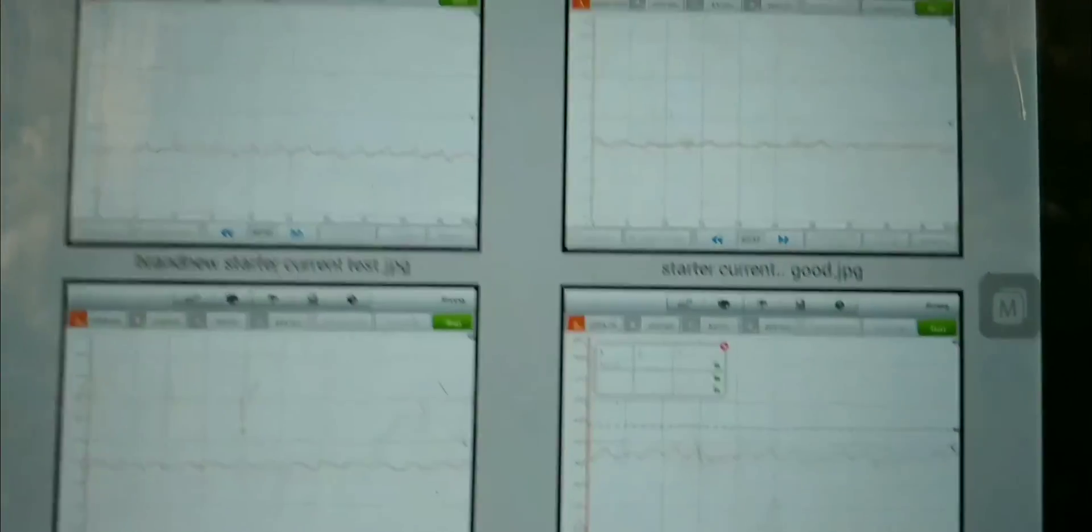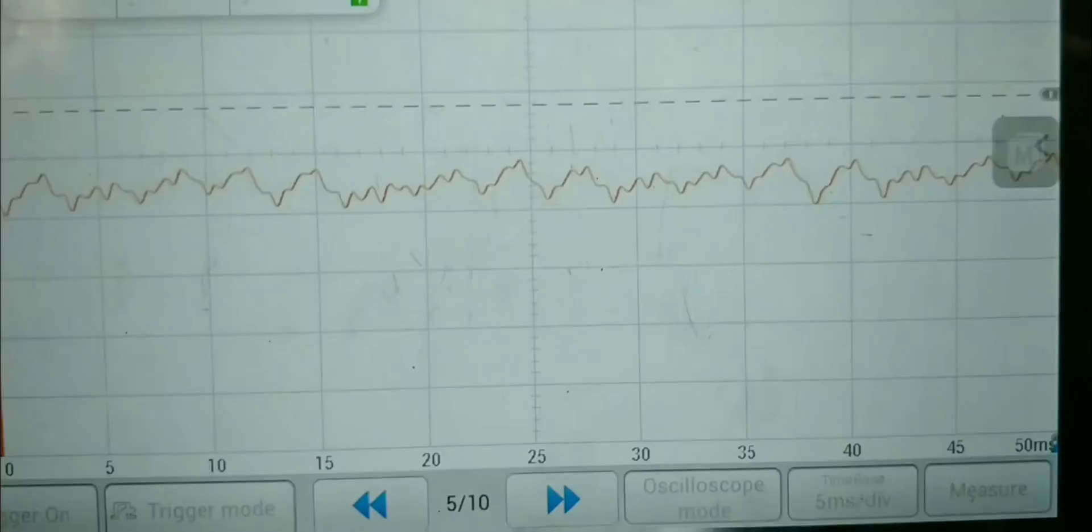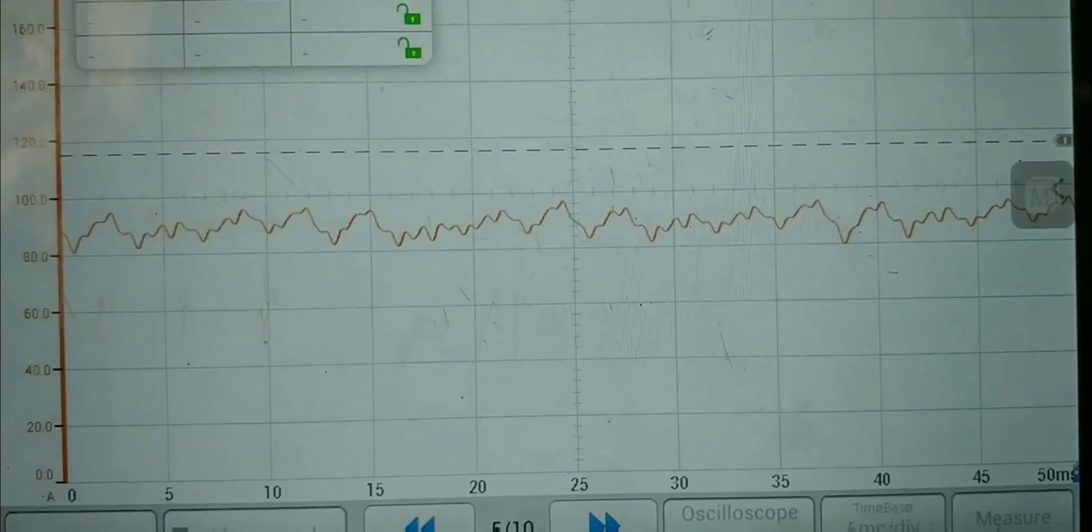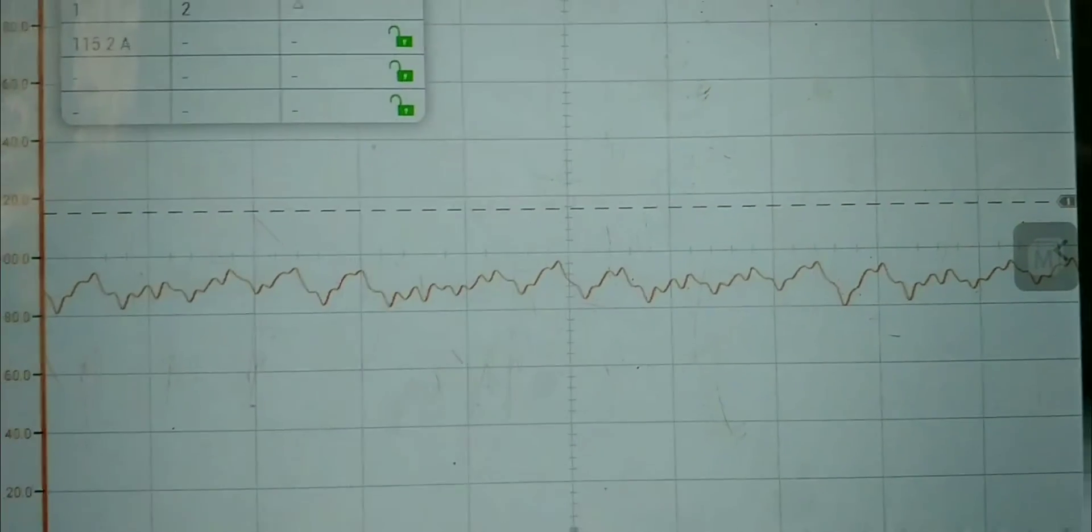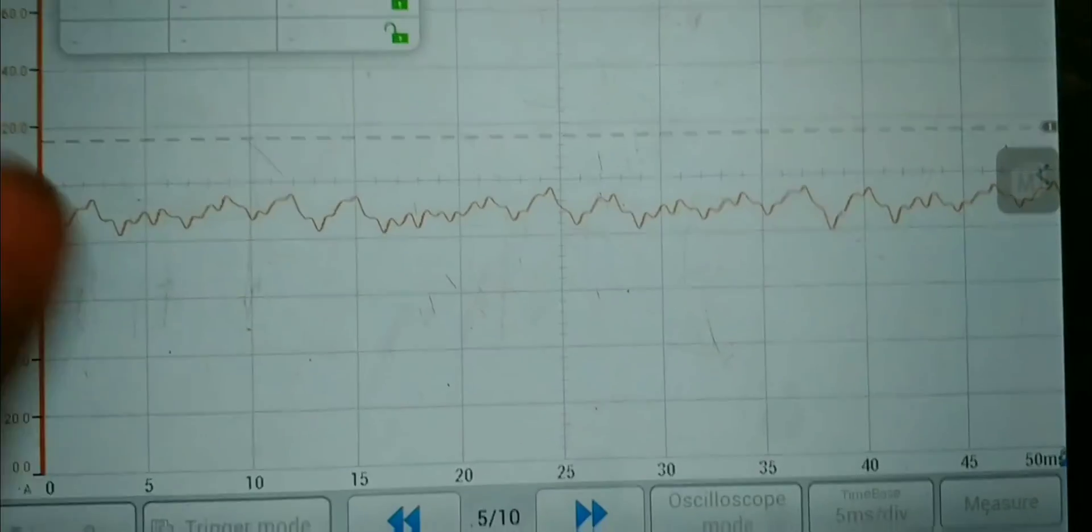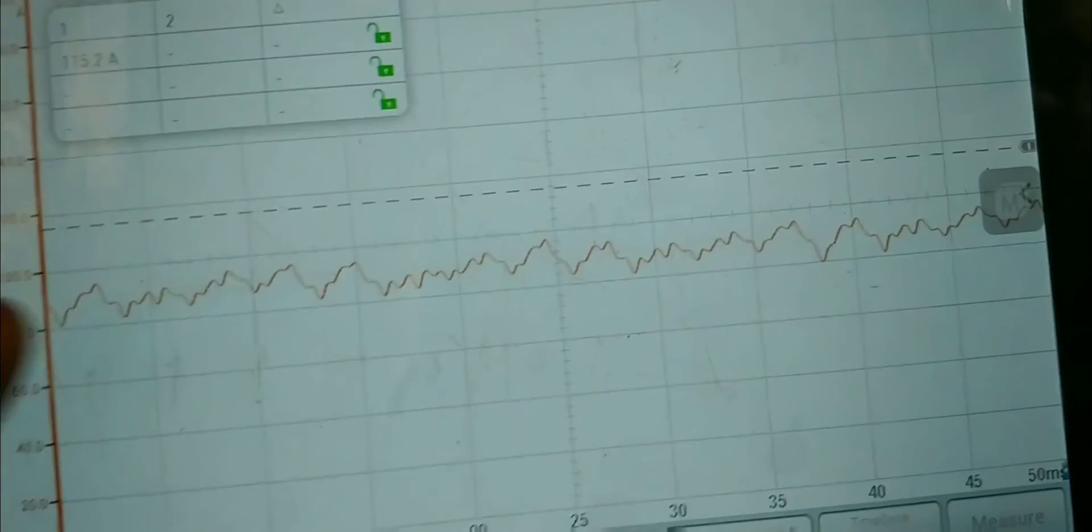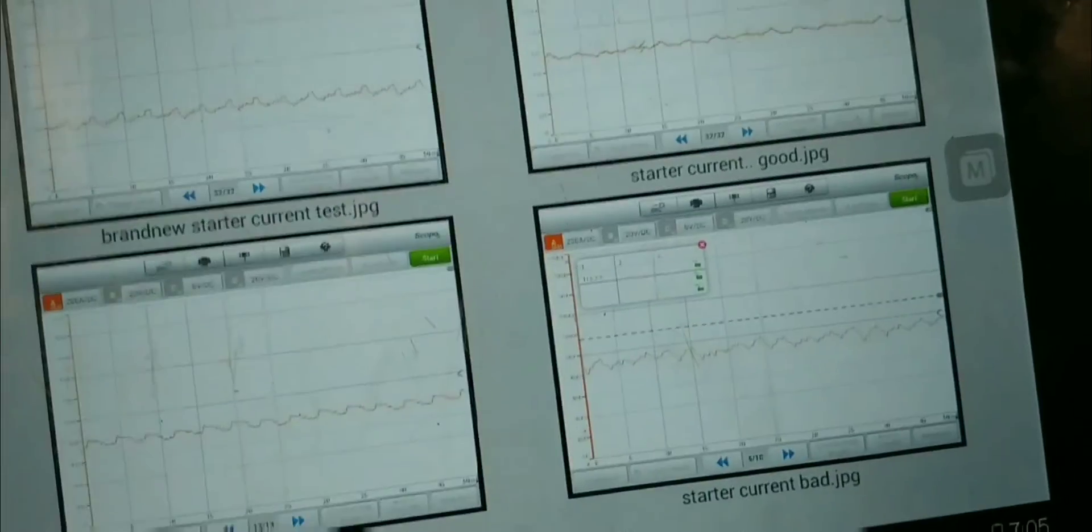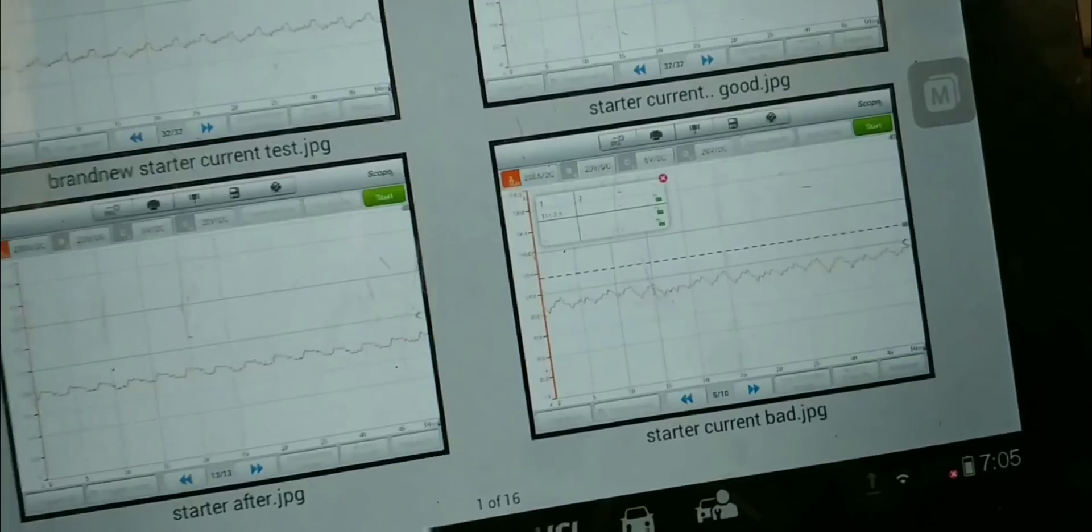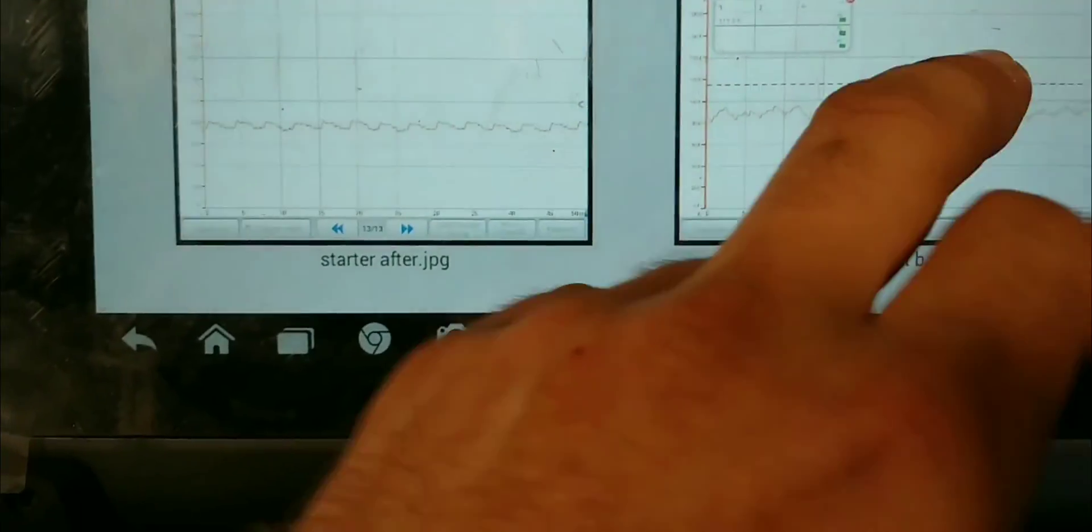And if we go back to the first one, you can see that it's not consistent at all. So, there was definitely an issue inside of the starter for that. And like I said, I found the brushes not to be sitting properly. And there was a bunch of material that was found on the inside also.